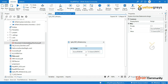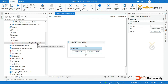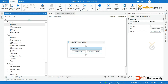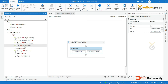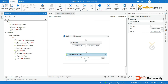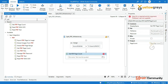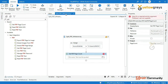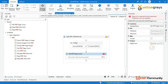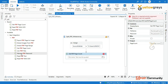First, you need to split the PDF folder. You need to know how many pages are in the PDF folder. We have an activity called Get PDF Page Content. This is drag and drop. If you are doing this for the first time, you can download the PDF folder.